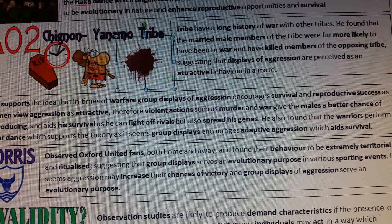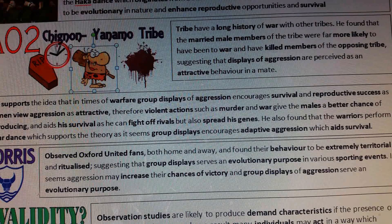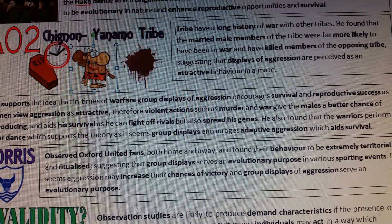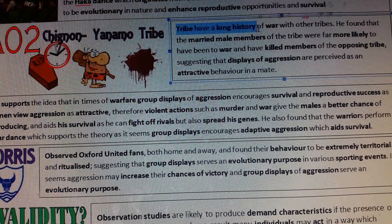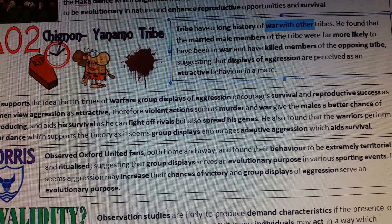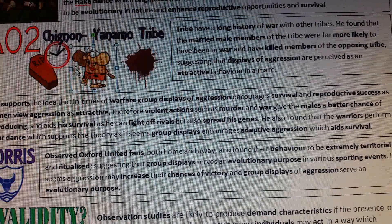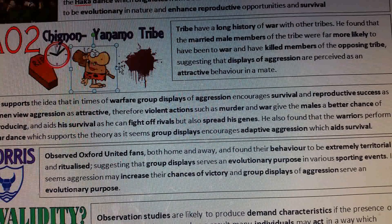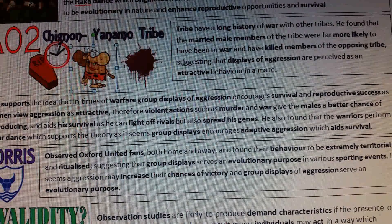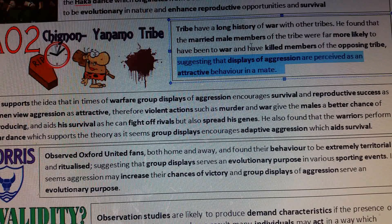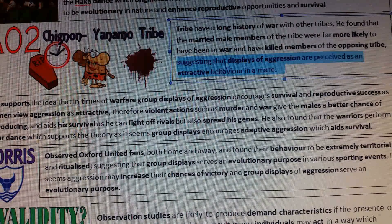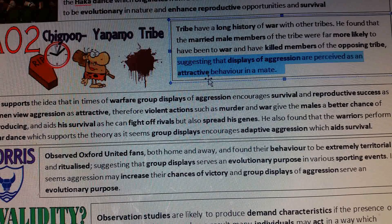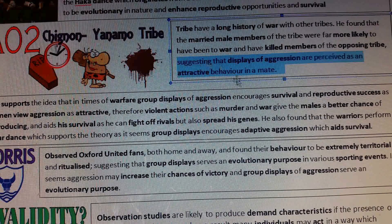I would then go on to talk about Chagnon's Yanomamo tribe. Chagnon did a longitudinal study of the Yanomamo tribe, who had a long history of war with other tribes. He found that the male members of the tribe were far more likely to have gone to war and killed members of the opposing tribe, suggesting that displays of aggression are perceived as an attractive behaviour in a mate.